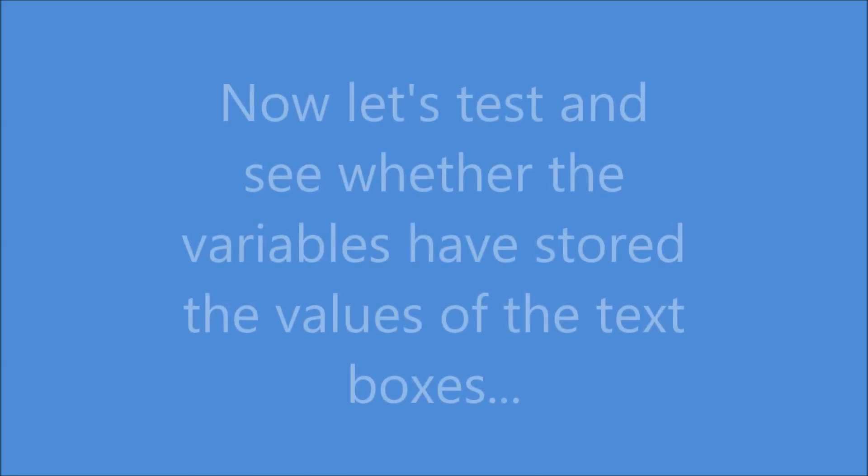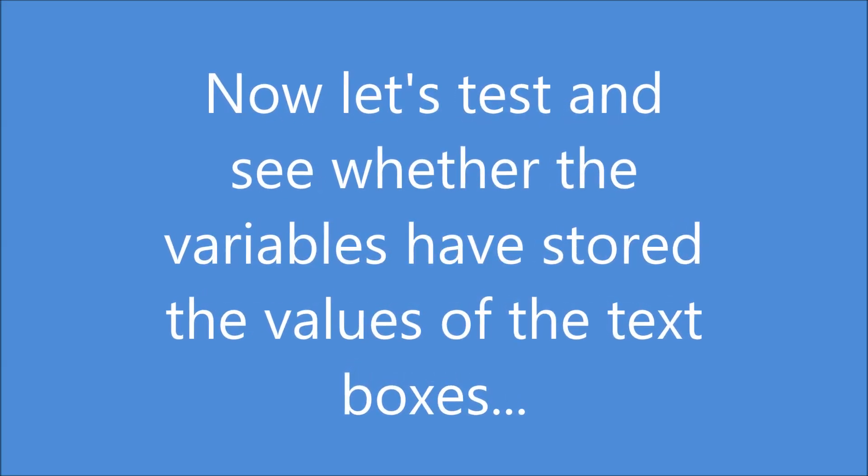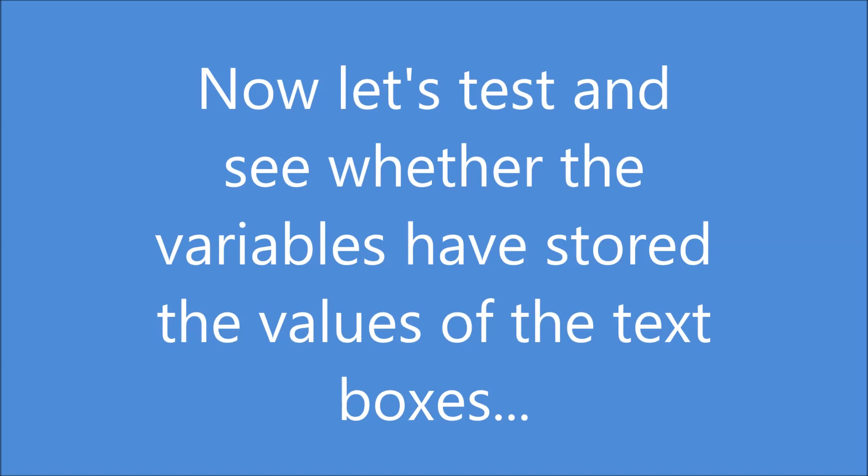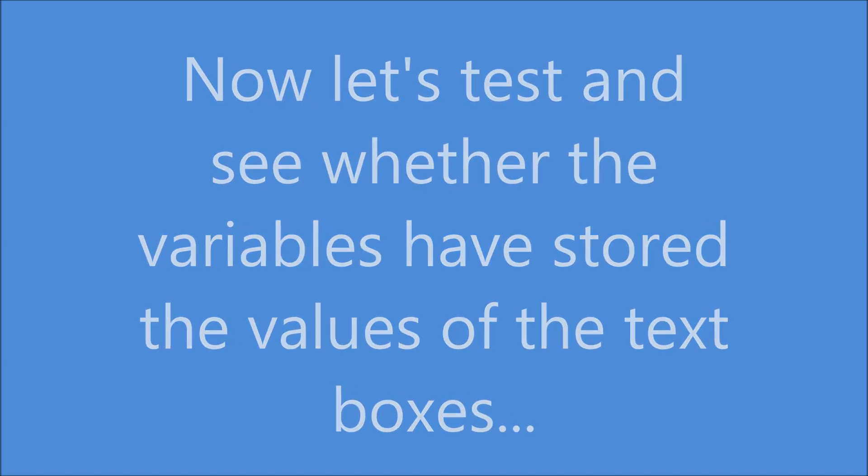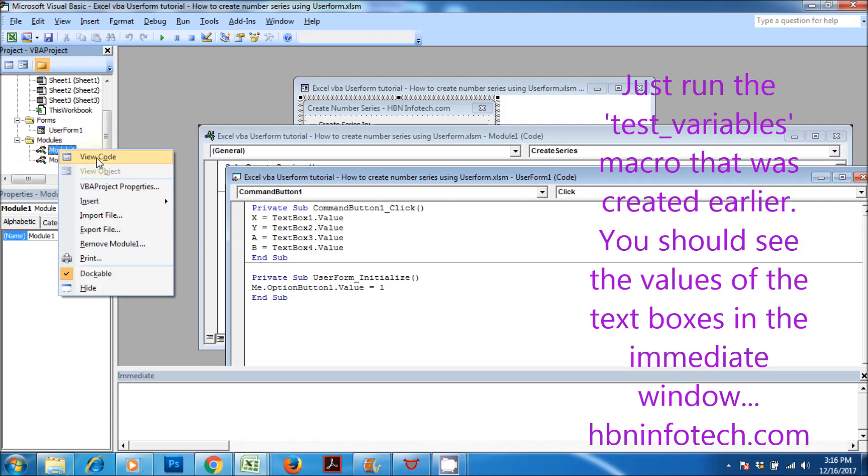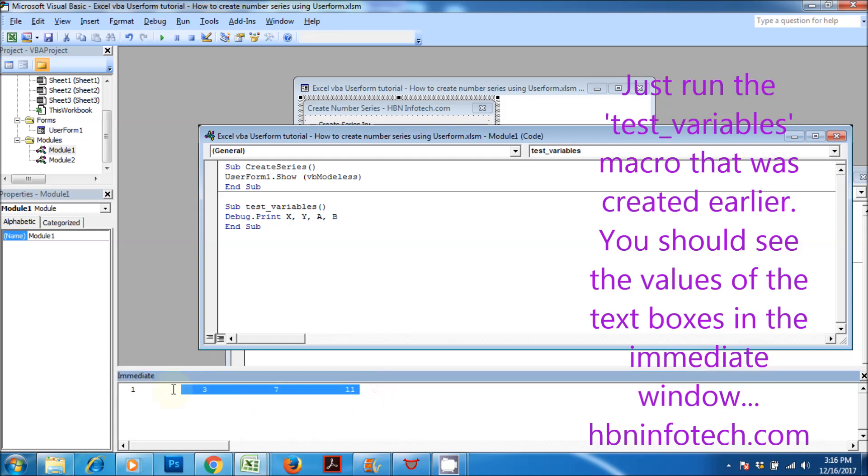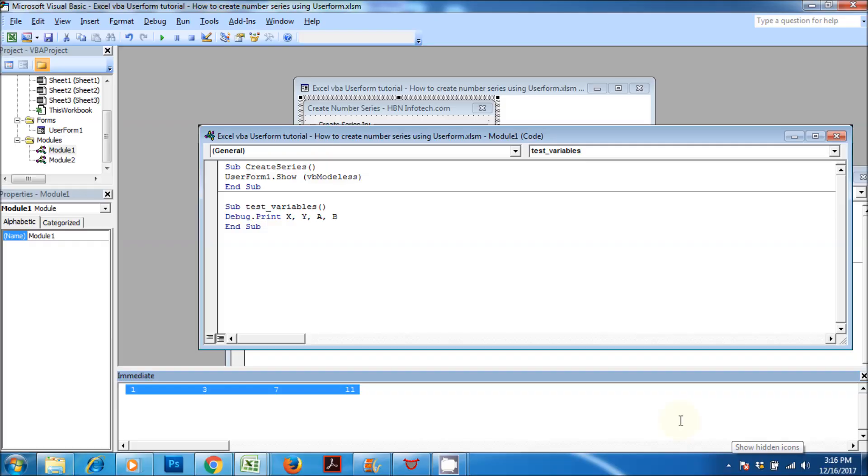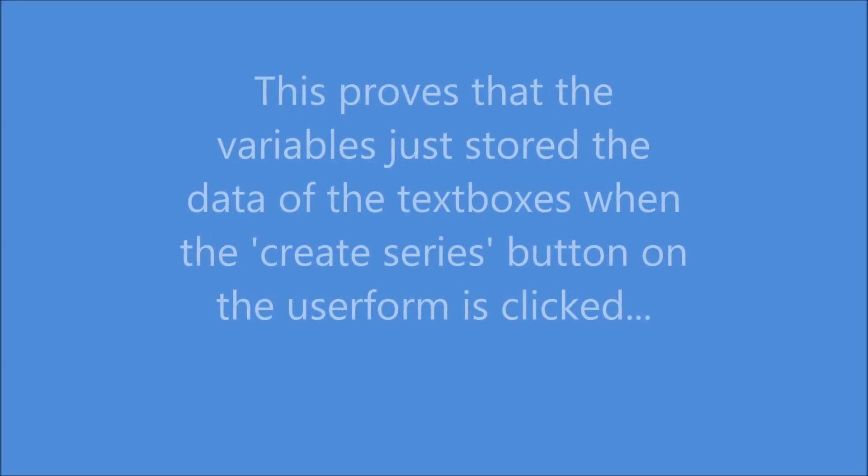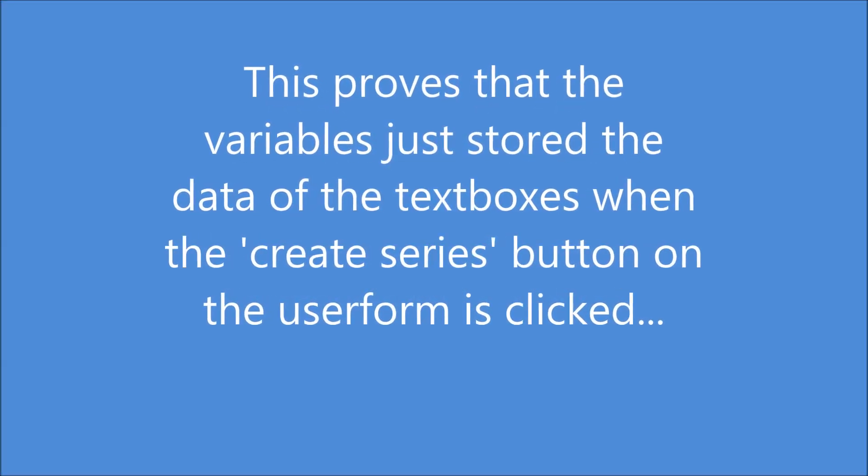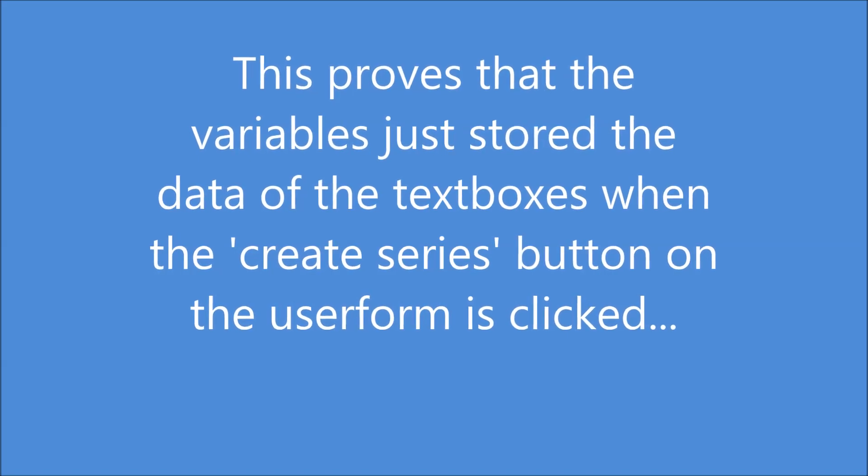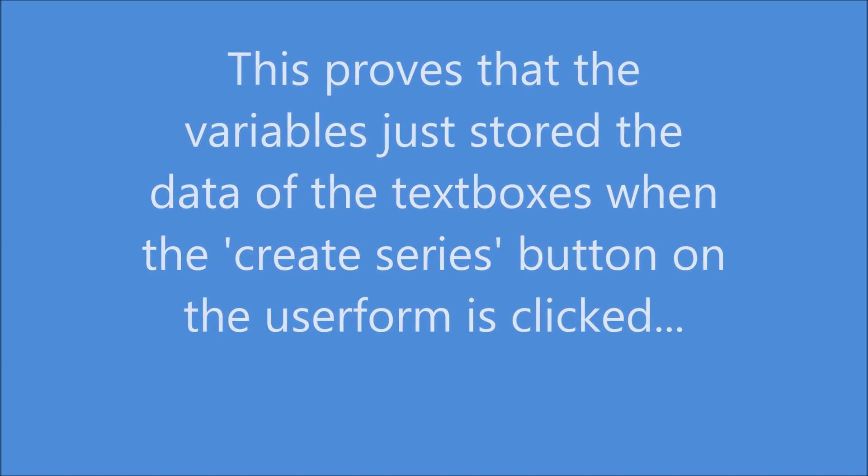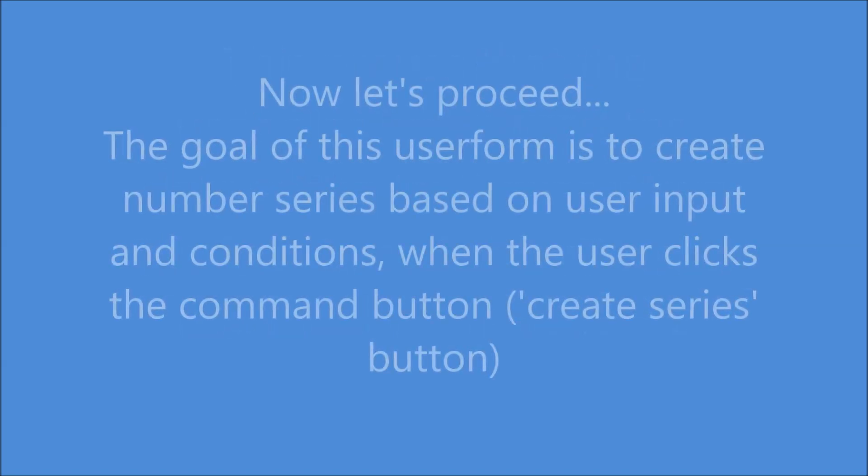Now let's test and see whether the variables have stored the values in the text boxes. Just run the test_variables macro that was created earlier. You should see the values in the text boxes in the immediate window. This proves that the variables just stored the data of the text boxes when the Create Series button on the user form is clicked. Now let's proceed.